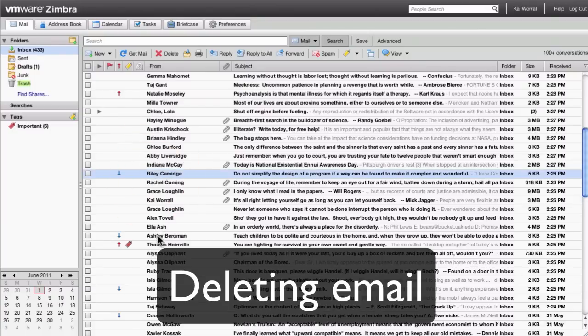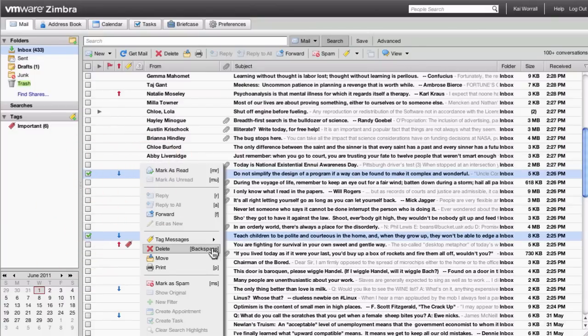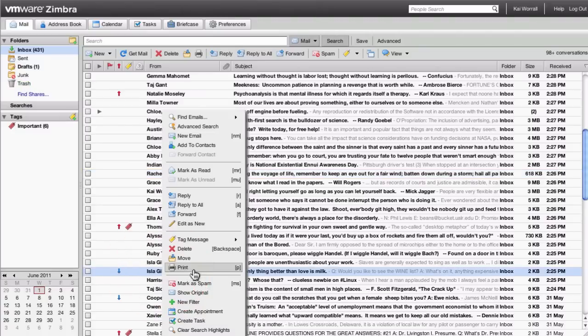Deleting email is pretty straightforward. You can select an email and hit the backspace key on your keyboard, or right-click and select delete. There's also a delete button at the top of the toolbar.